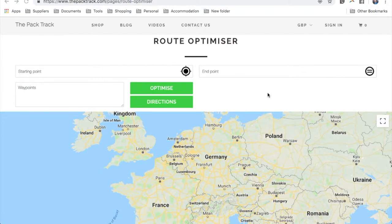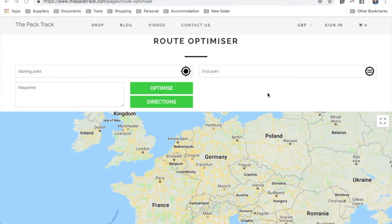Hi everyone, Stu here from the PackTrack. Just doing a quick video to take you through the Route Optimizer. This is an app that I created a few years ago and we've used it for two scenarios in particular: firstly for trip planning, determining the quickest route through a whole bunch of places that you plan to visit over your trip, and the second one is for day-to-day sightseeing in a city that you might be visiting.